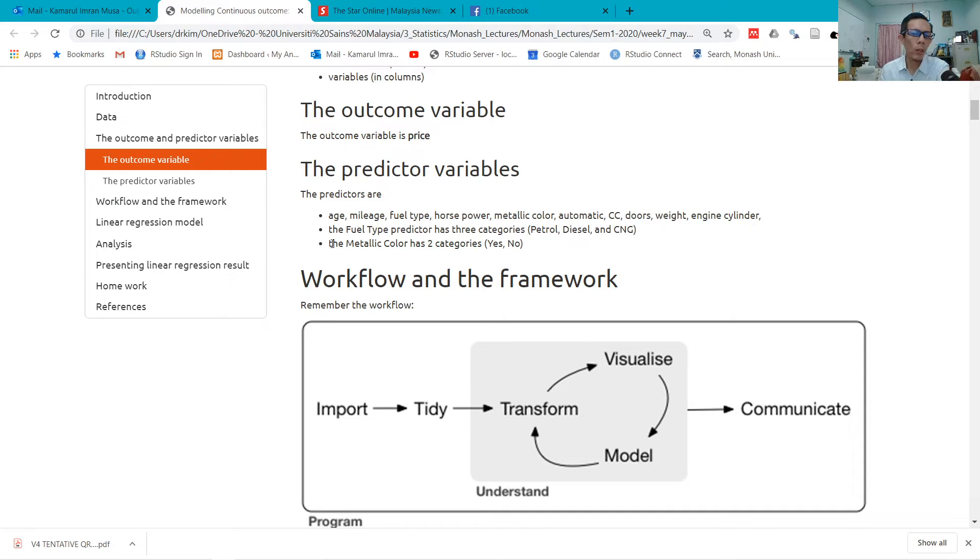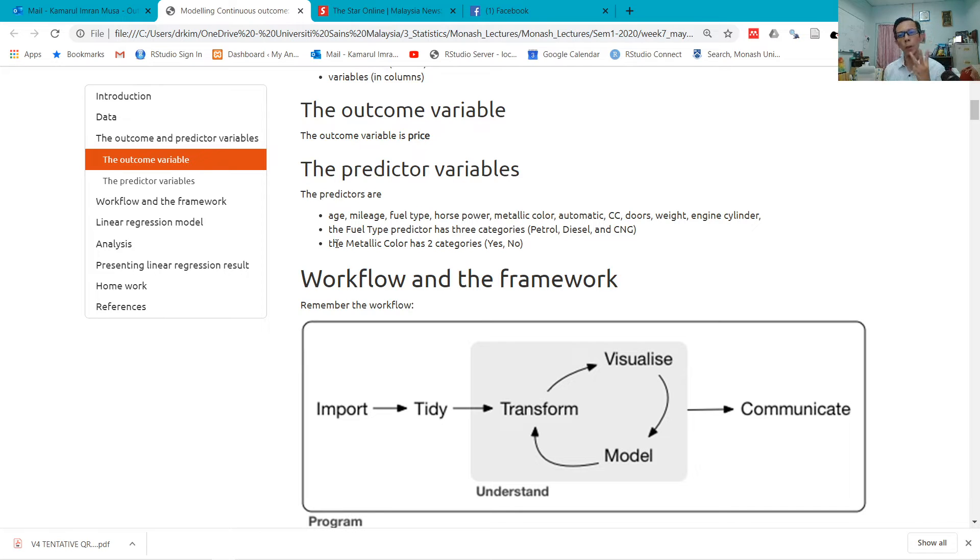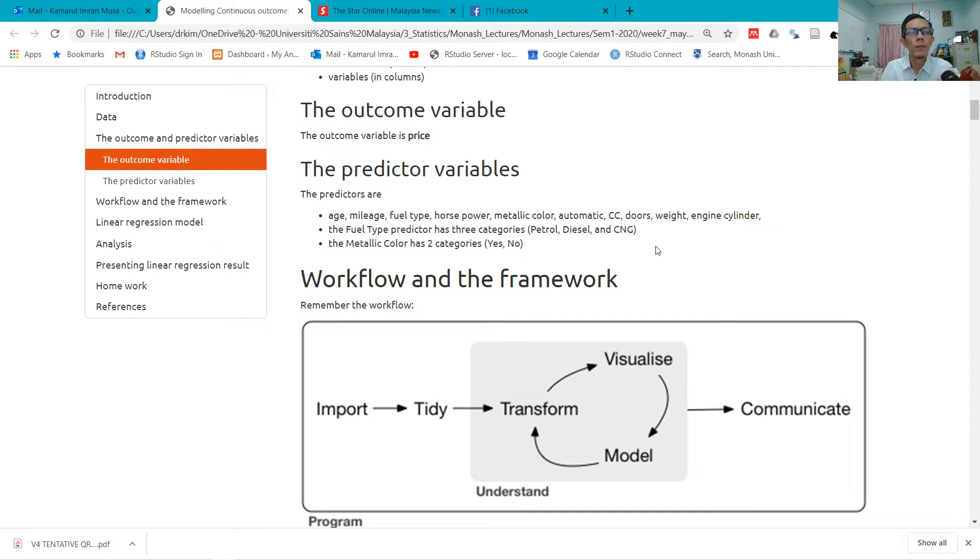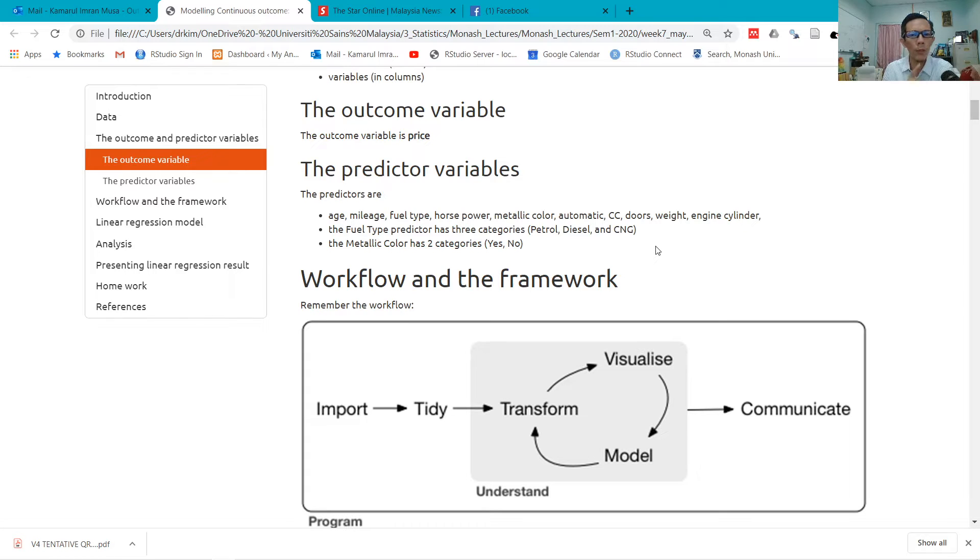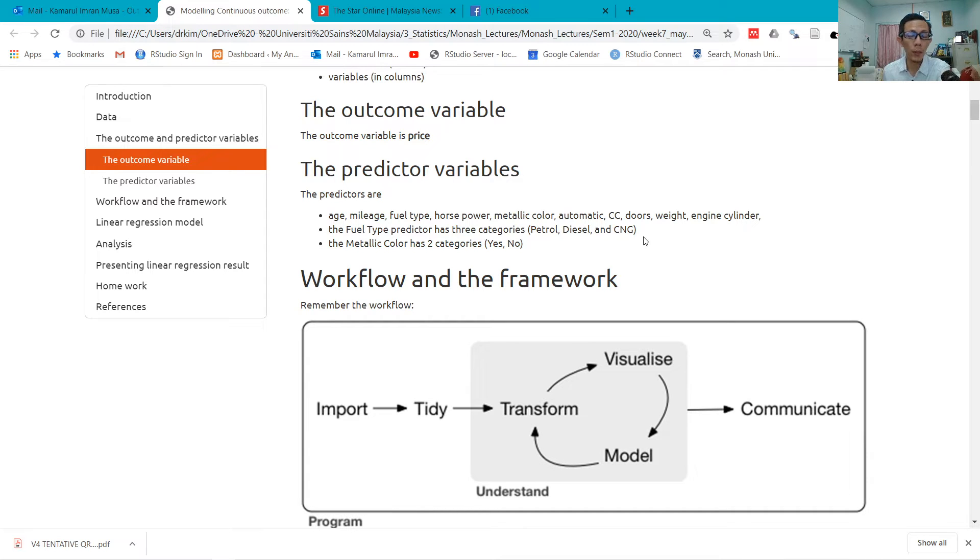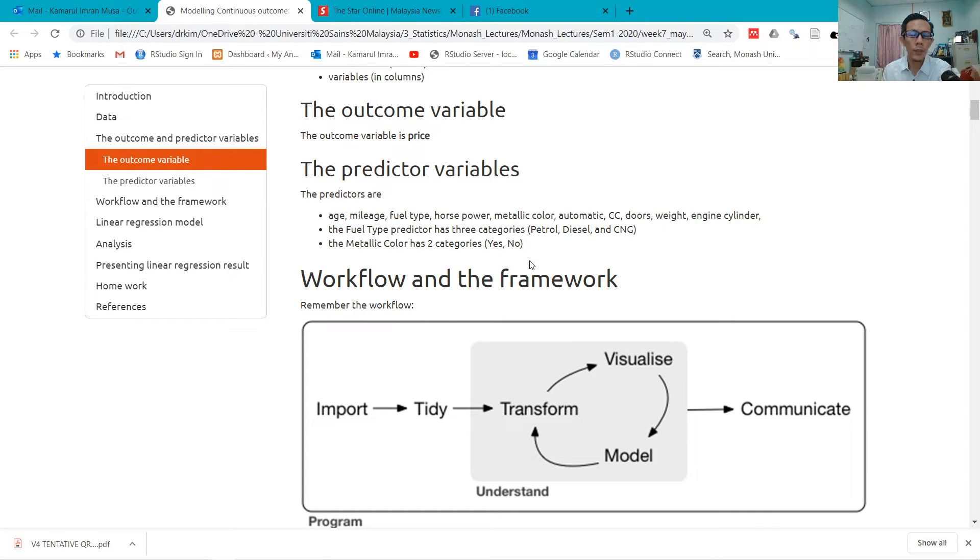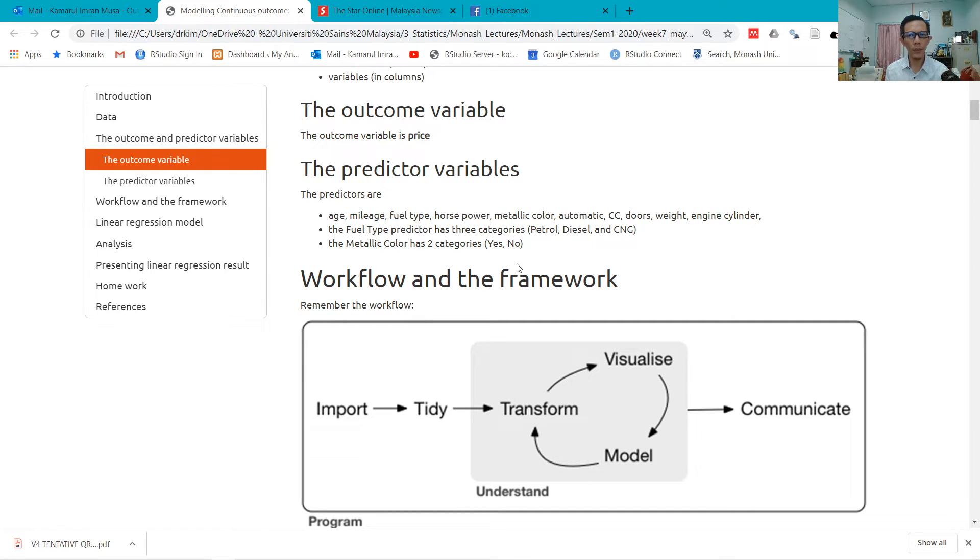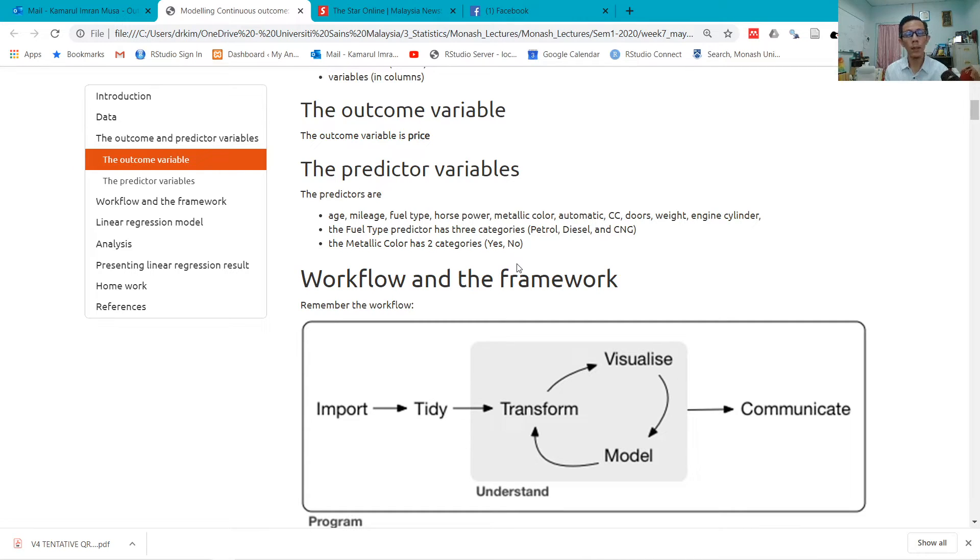If you look at the data, you'll notice that the fuel type predictor has three categories: petrol, diesel, and CNG. When you have this kind of categorical variable, one of these groups will become the baseline group. Metallic color has two categories, yes or no. It was coded as zero and one, but it is not a number actually. Zero represents no metallic color, and one represents yes, it's a metallic color car.